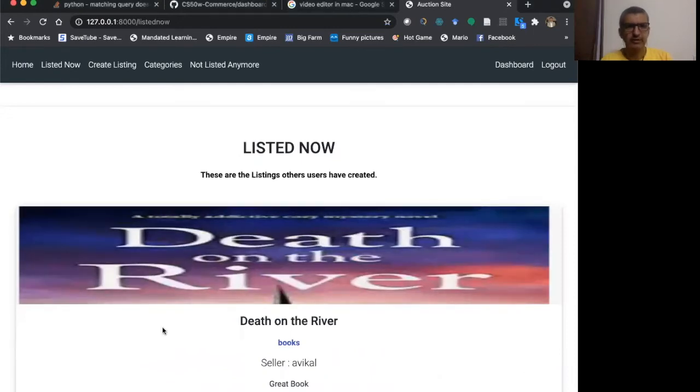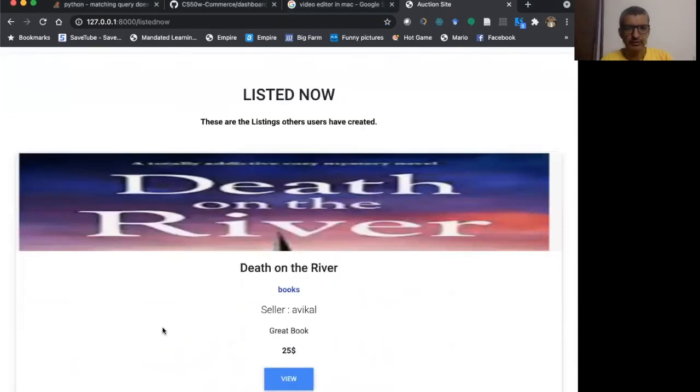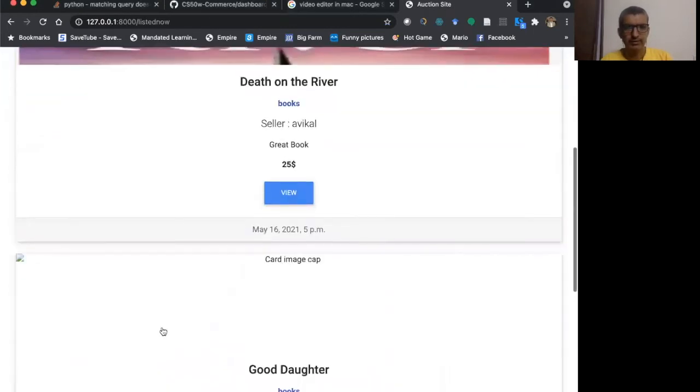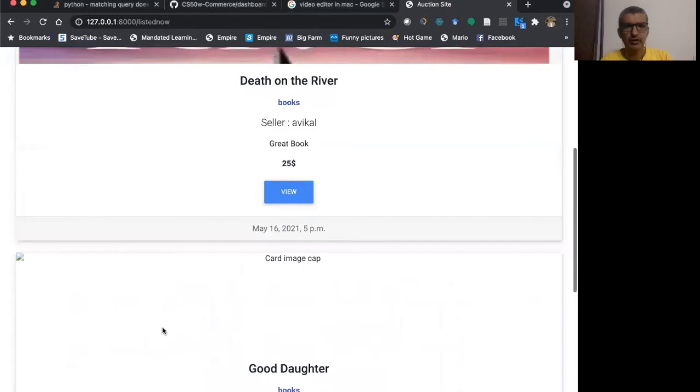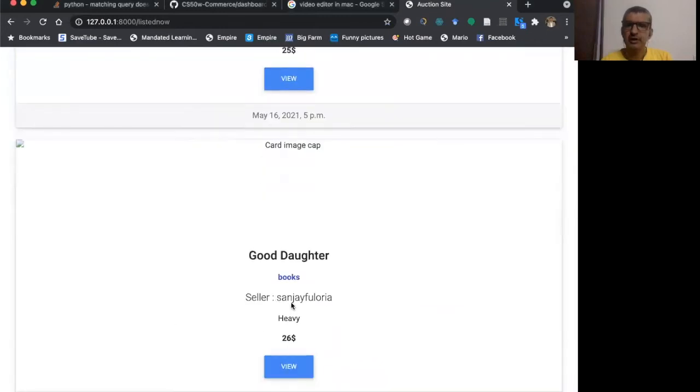I have Death on the River. There's a book. It is under books. And there is Good Daughter. It is also under books.